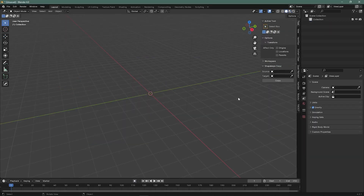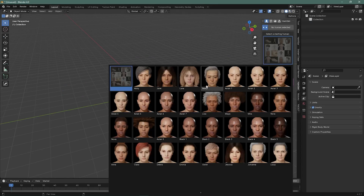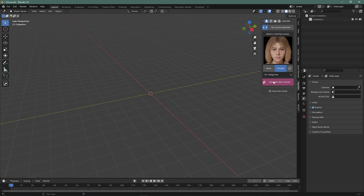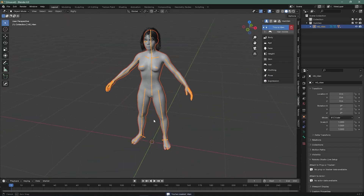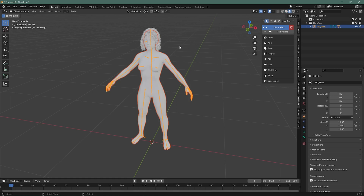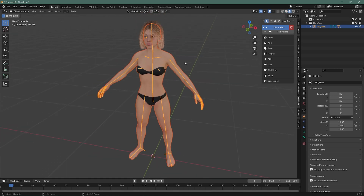Delete everything, then go to the Women Generator add-on. Choose a female — I'll choose the Luna character — and generate a new character. This is the generated result; if you look here you can see the textures.